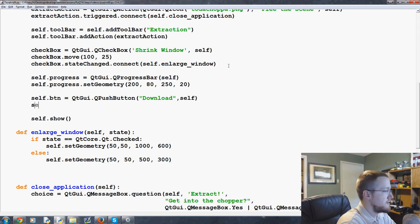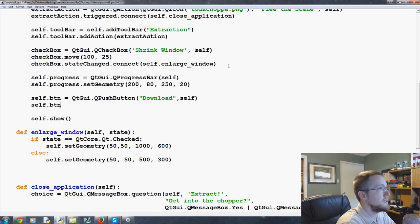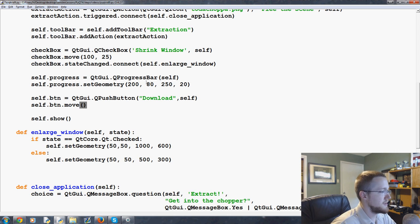Then self.btn.move. Let's see, this is at 200 by 80.